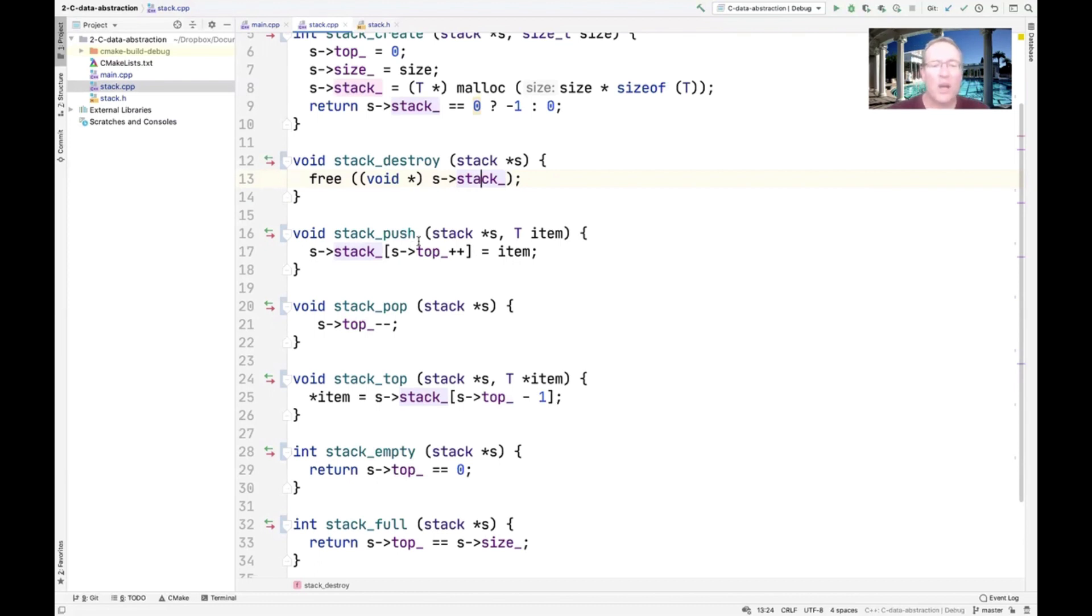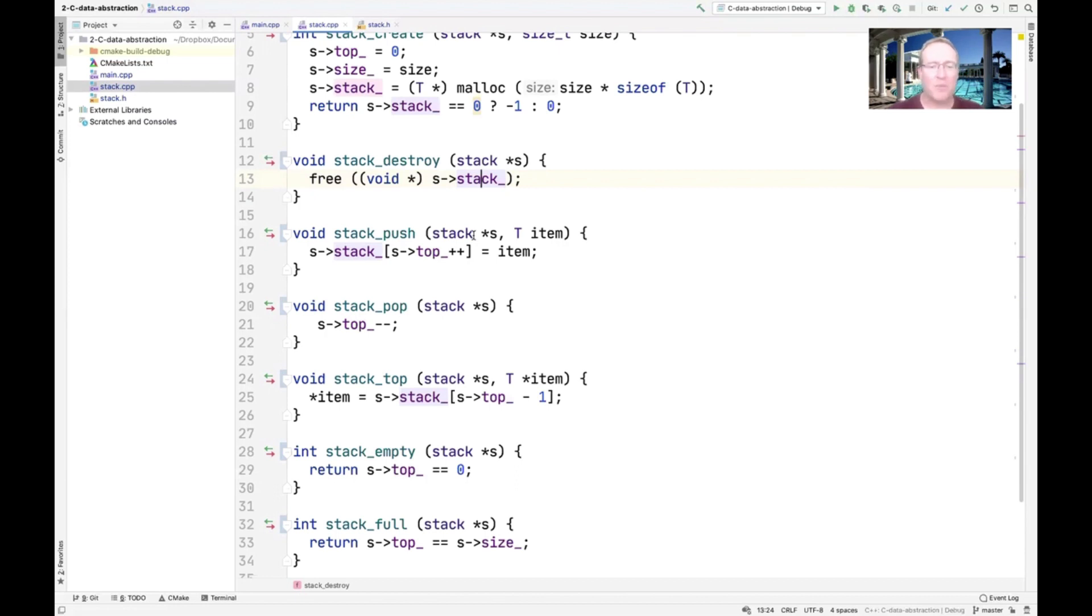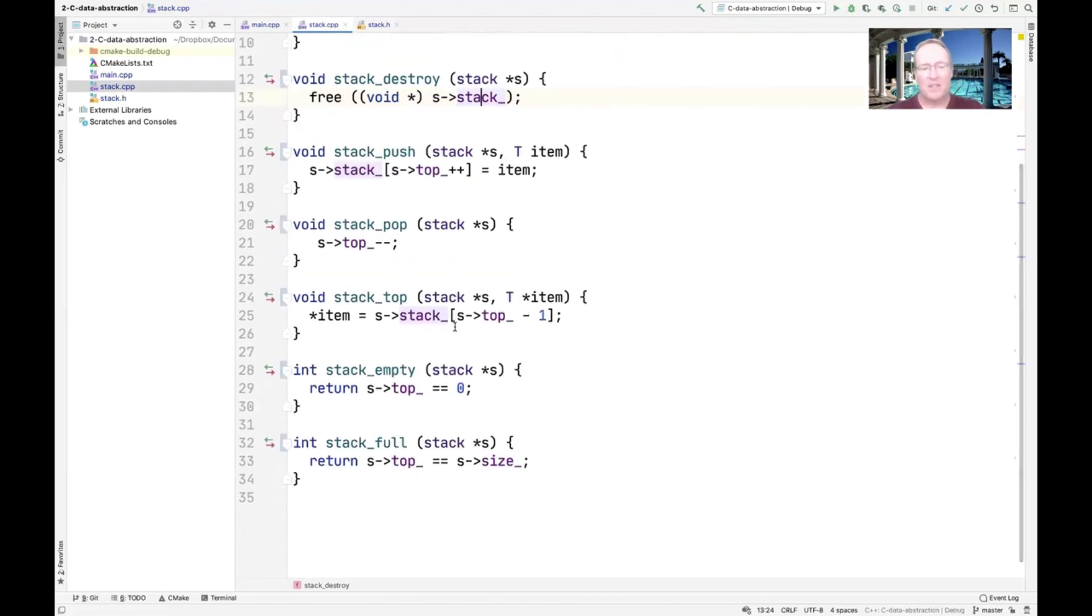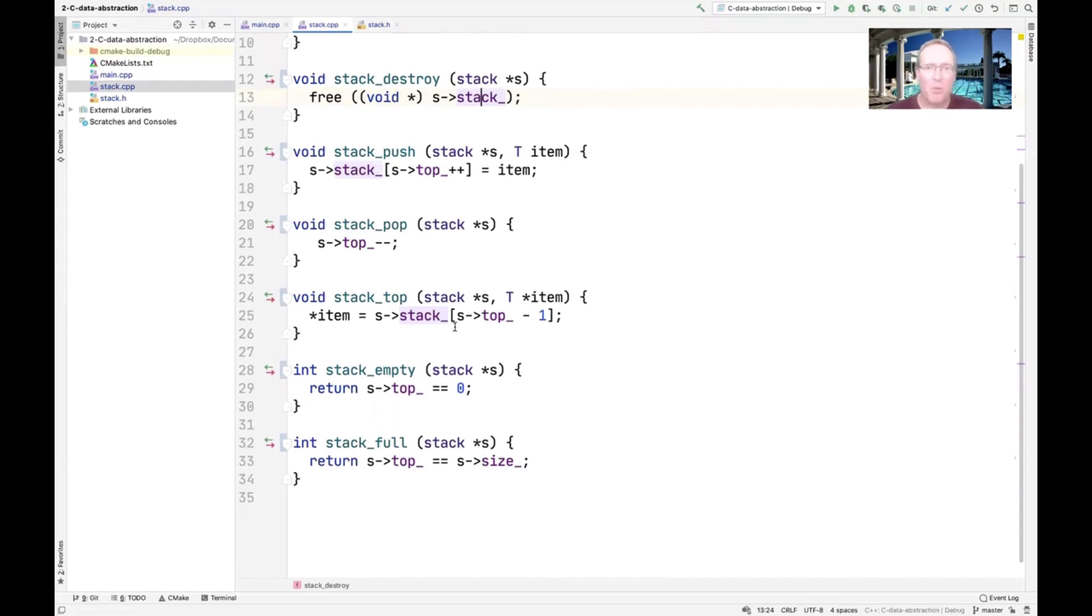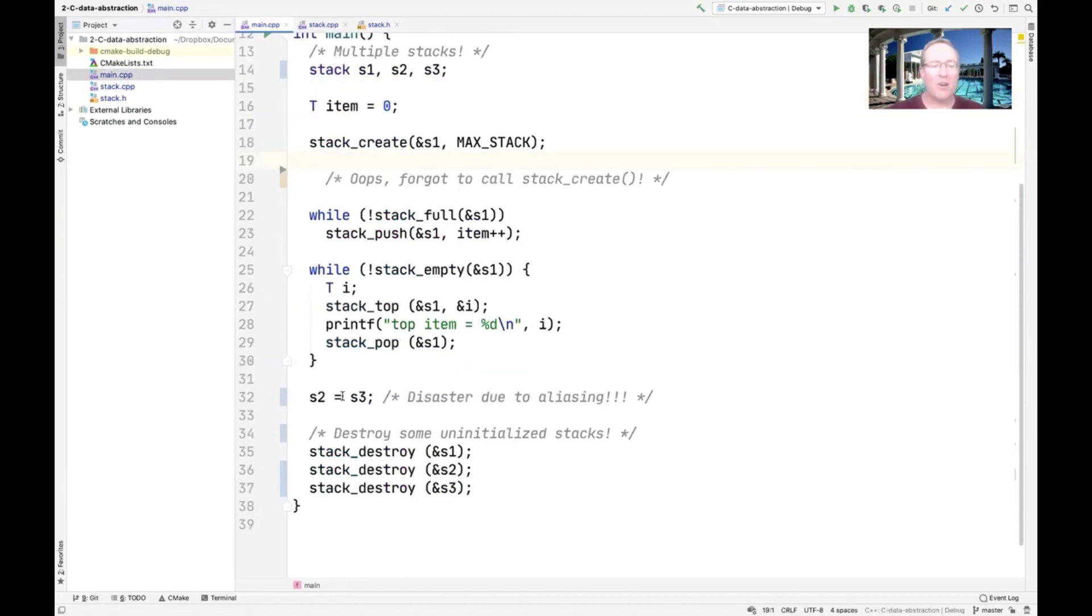We also do a bunch of push operations. Stack push works the same way. We have to pass the address of the stack that we're pushing something on. Stack pop, same thing. Stack top. Stack empty. Stack full. So the actual implementation here is all the same, but we just have to pass the address of the stack as the first parameter. Let's go back over here just for kicks. Let's first demonstrate how to do this without having bugs.